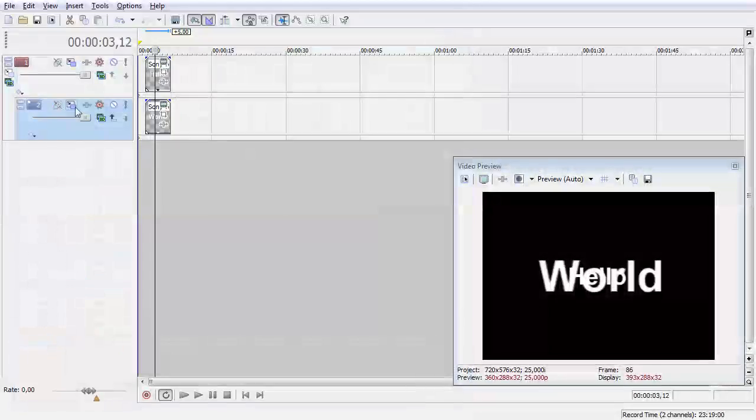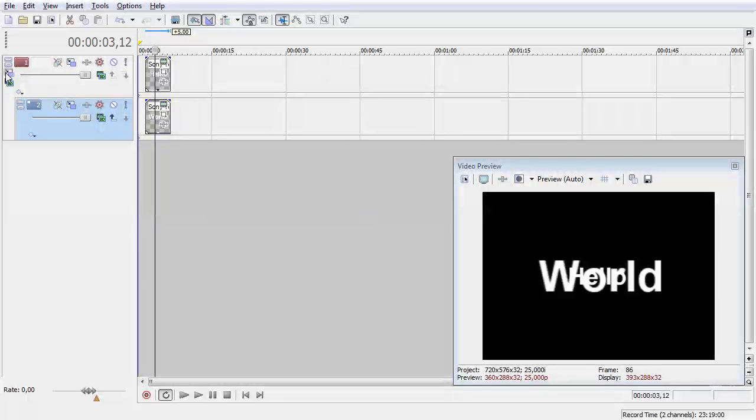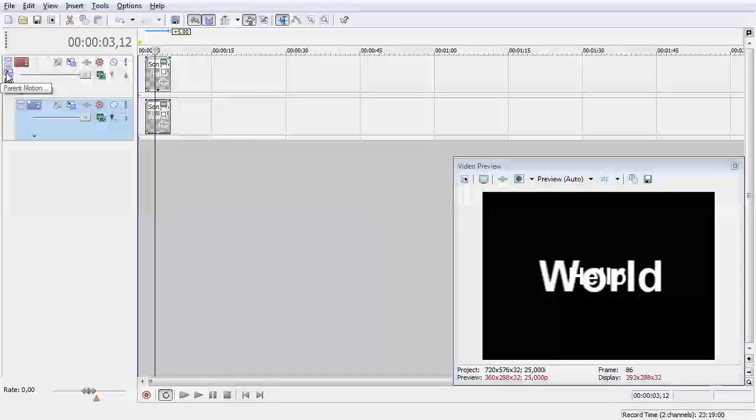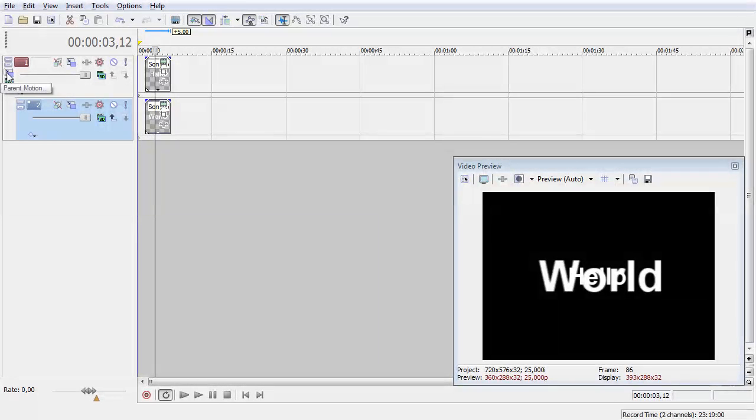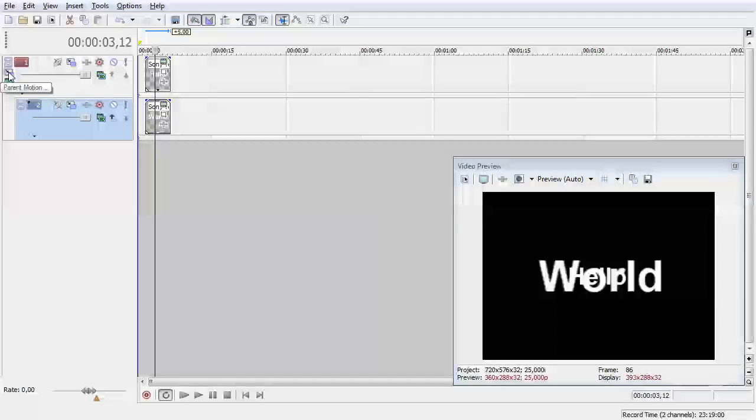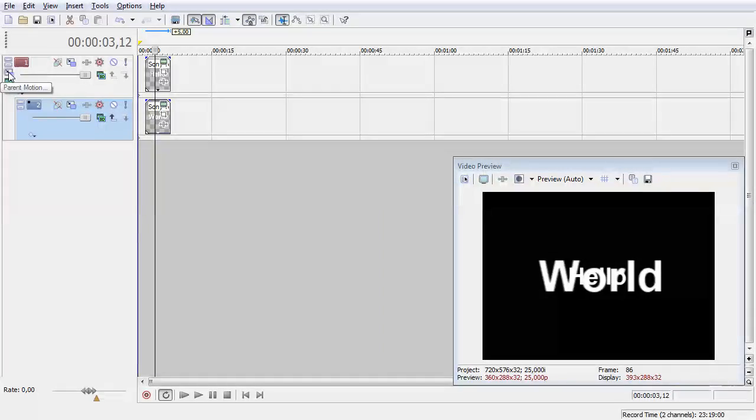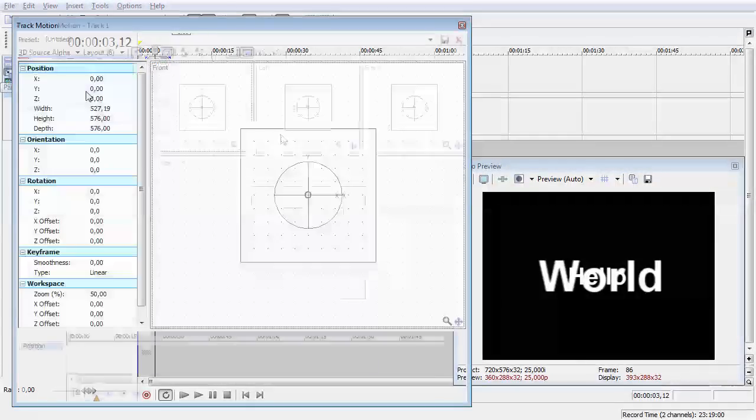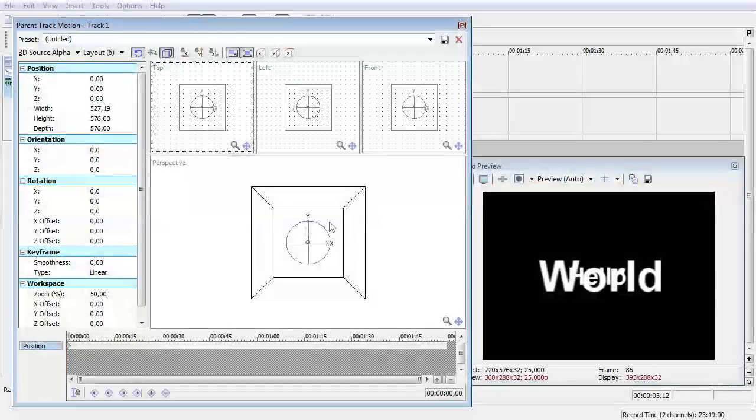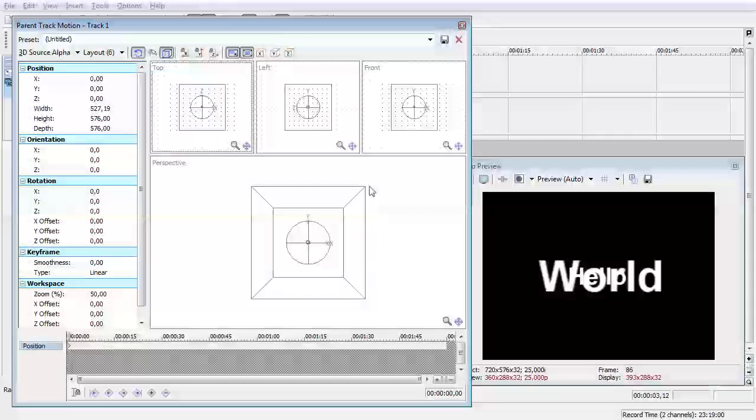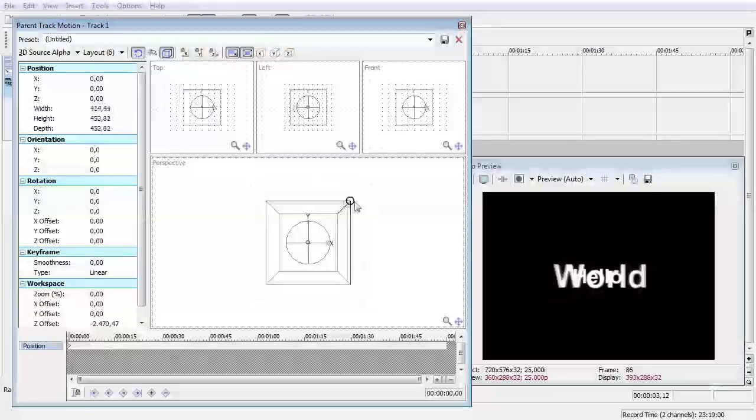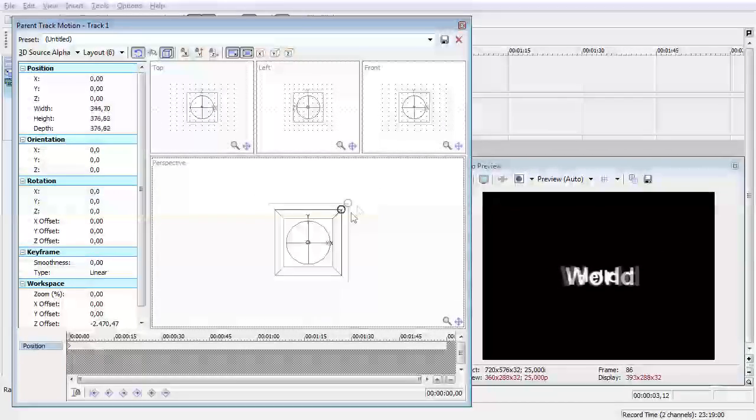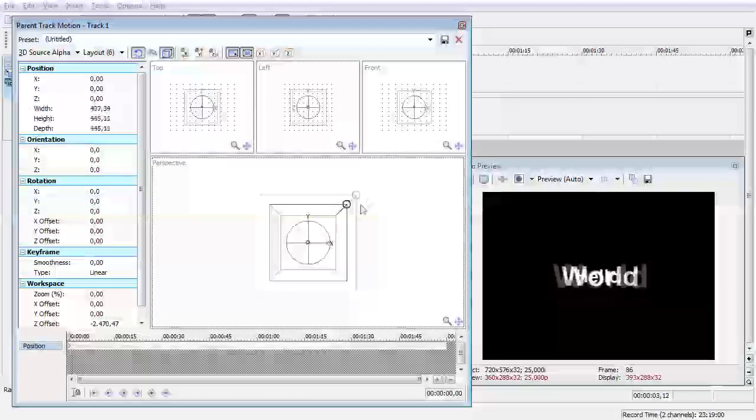Now when we go to the track motion of the parent, so actually the composite motion, you have this box and this box very handy for scaling so you're scaling the entire composition.